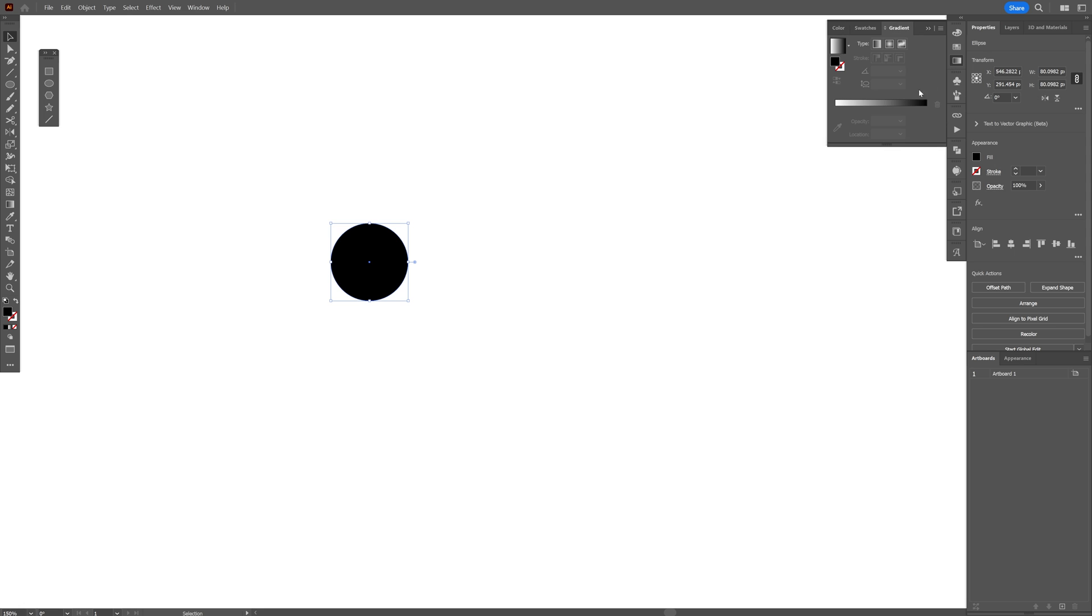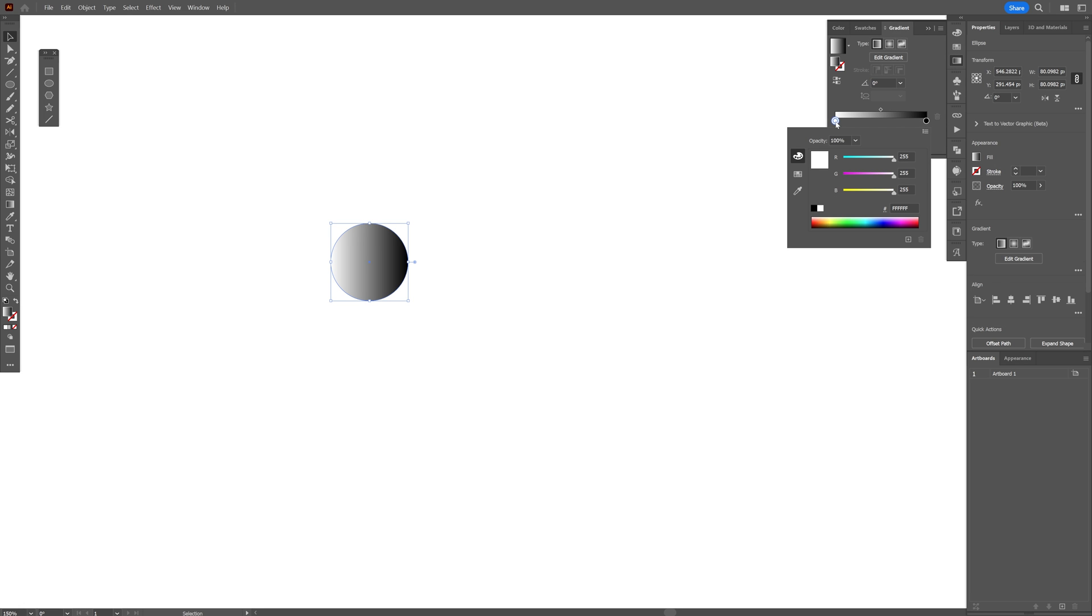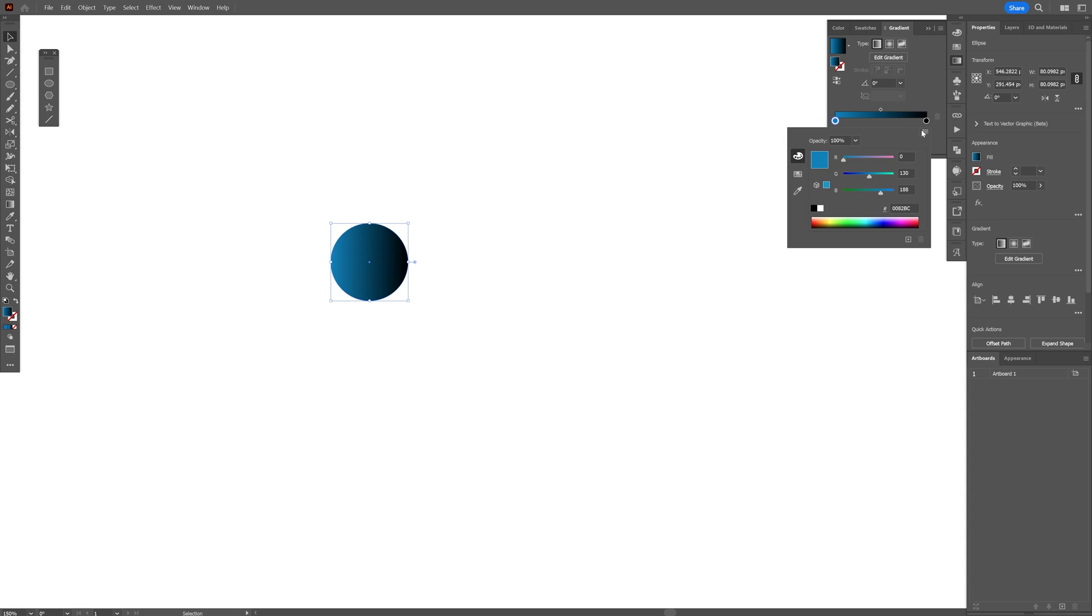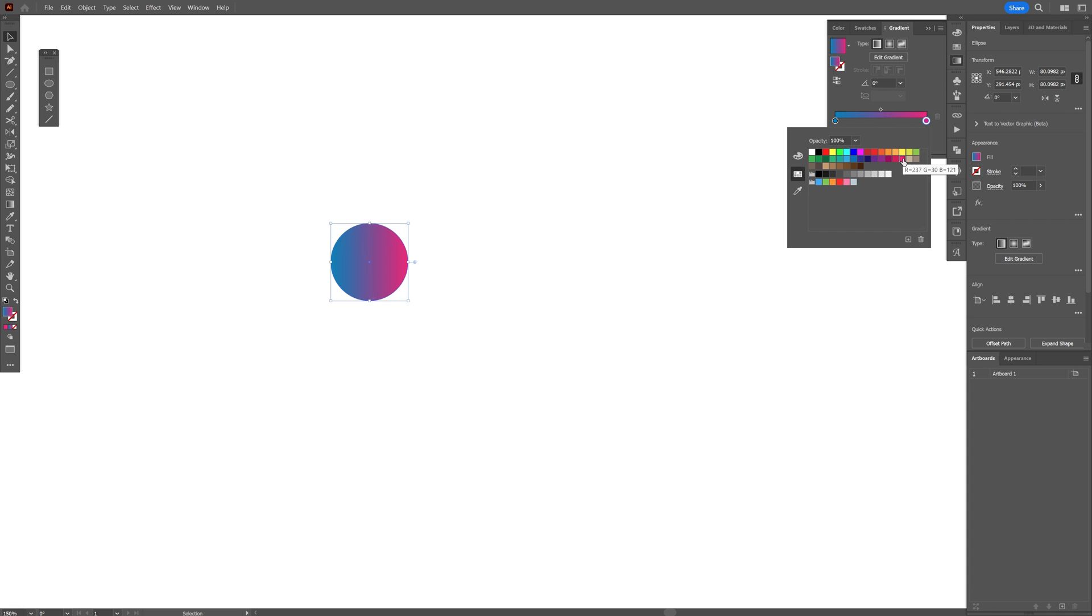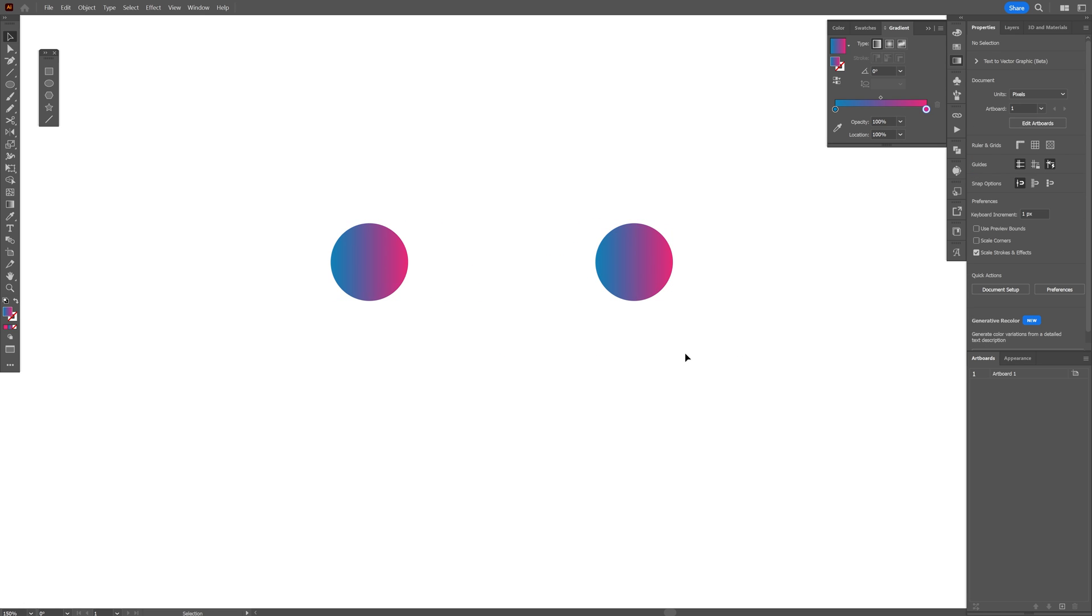Let's go to the gradients, activate the gradient, double click on the white and choose a blue color and double click on the black and choose another contrasty color. Press and hold alt, drag it to the right. Also press shift. This way we've got two copies.